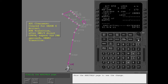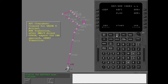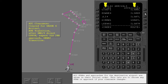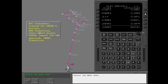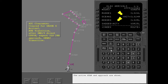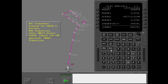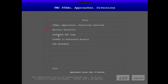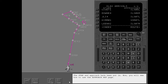Show the arrivals page to see the change. All STARs and approaches for the destination airport are shown in their initial order. This lets you choose any STAR or approach if your clearance changes. Select the next page. The active STAR and approach are shown. The STAR and approach have been put in.